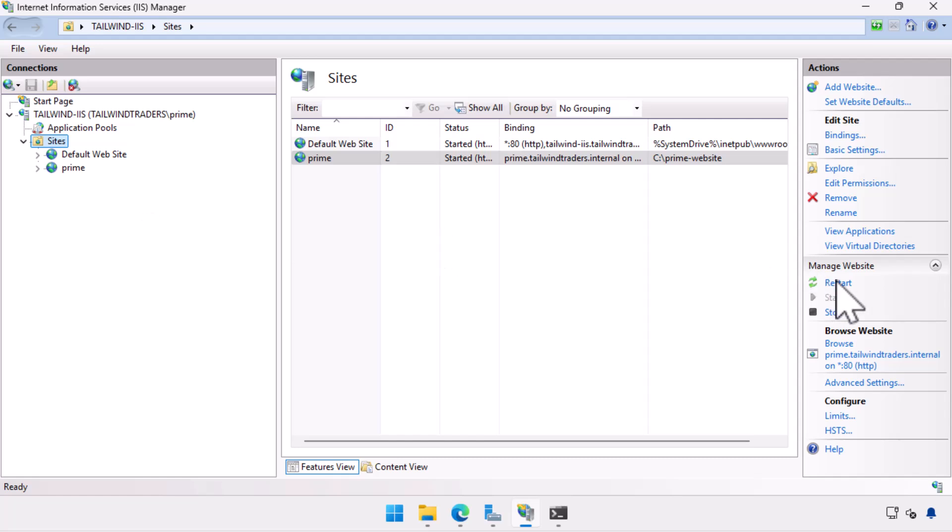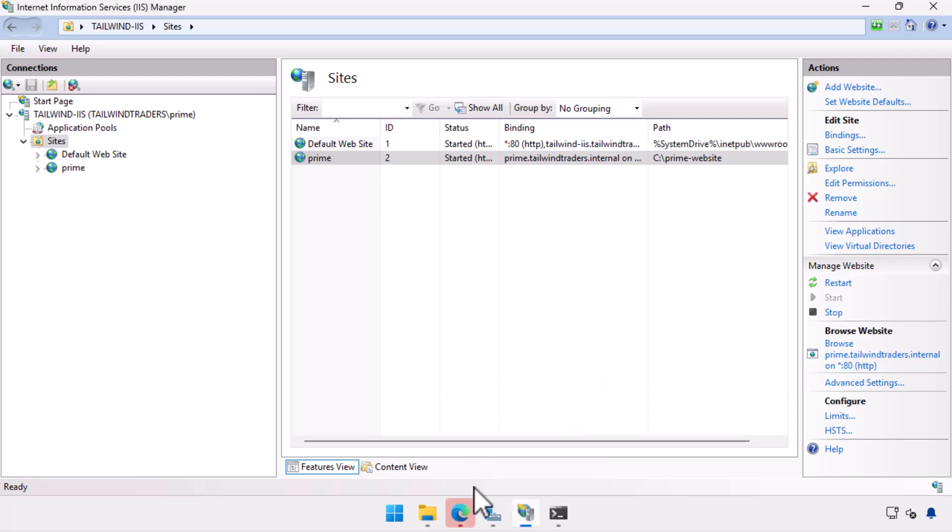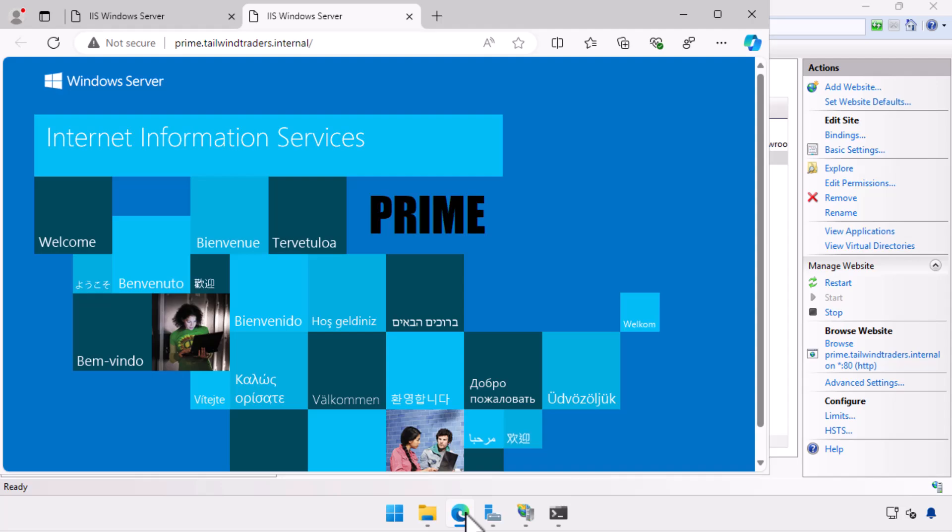I restart the website using the IIS console and choose browse on port 80. This brings up the website with prime written on it in large letters. And that's the basics on how you create a new website on IIS on Windows Server.